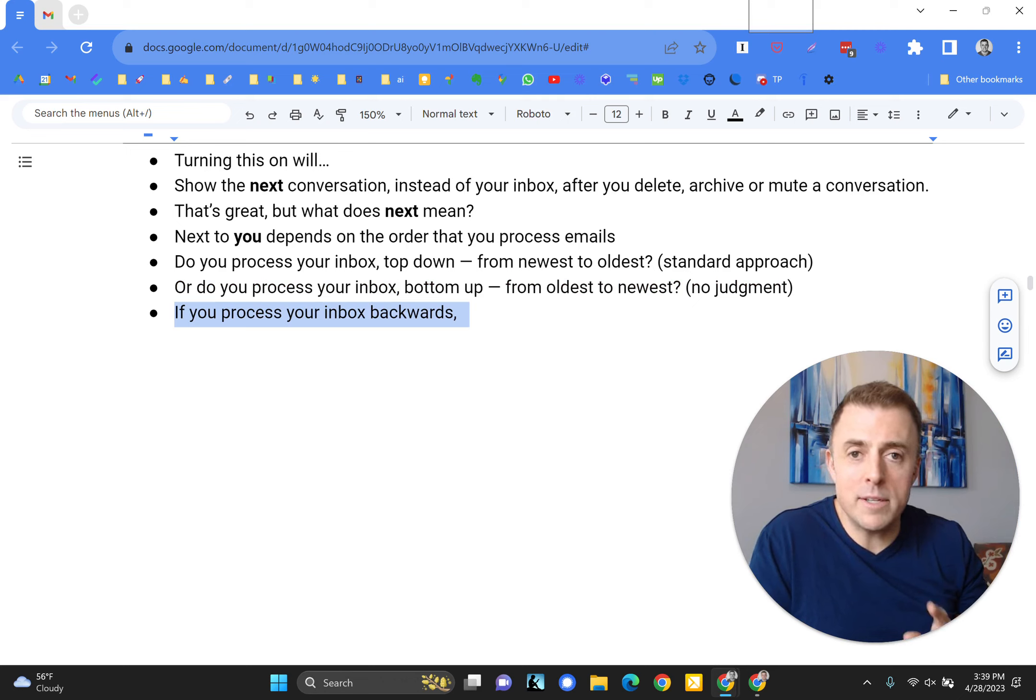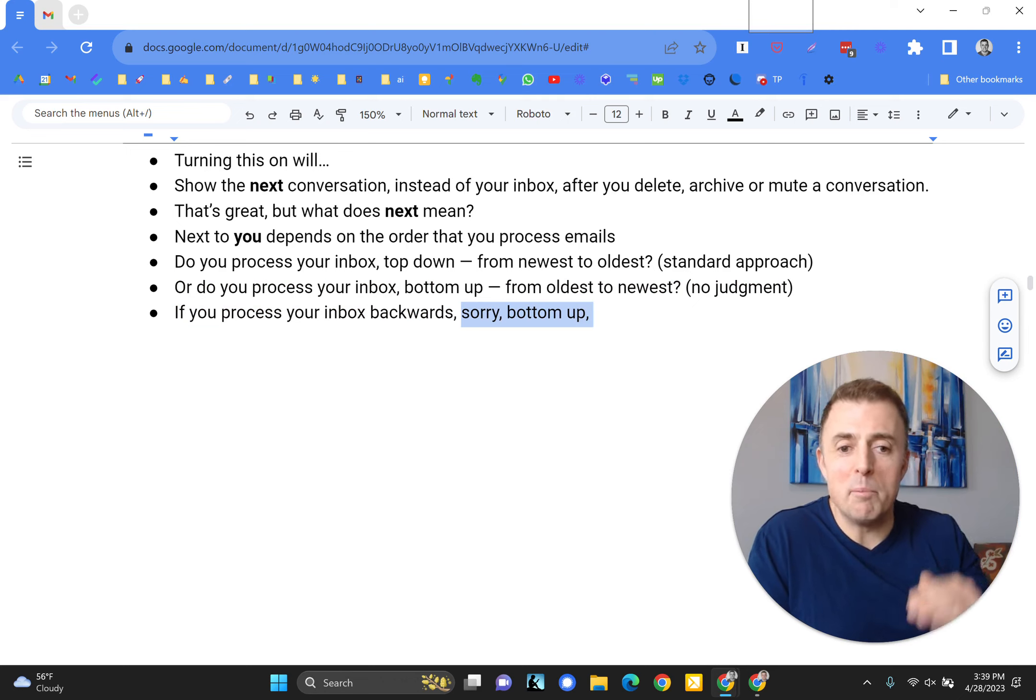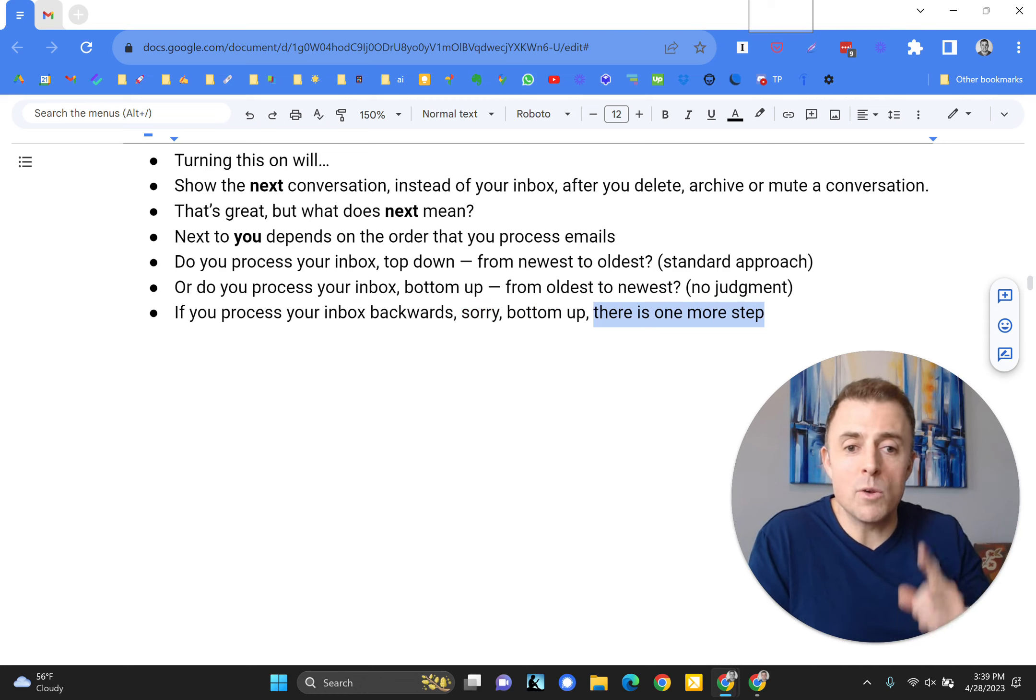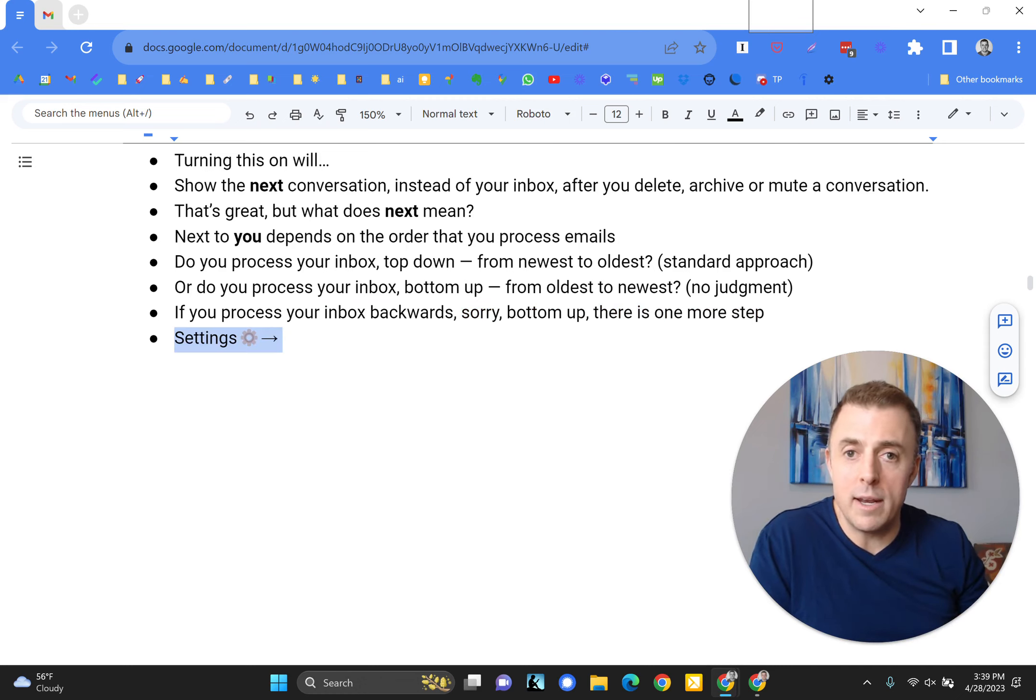And no judgment there if you do. If you process your inbox backwards, I mean, sorry, bottom up, there is one more step and we're going to cover that next.